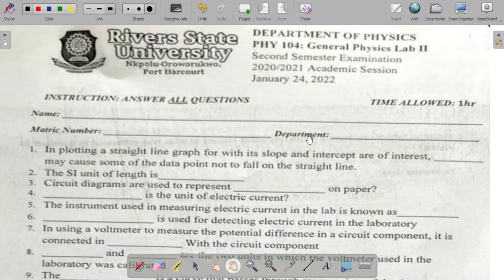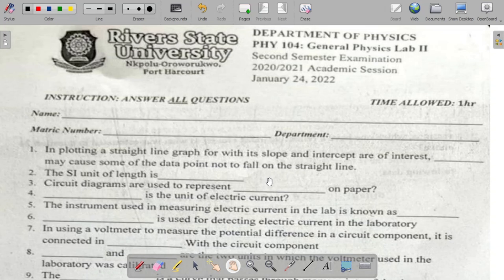Let's look at the solution to the physics practical exam for the 2020/2021 academic session, dated January 24th, 2022. There are 20 questions and we'll treat each one after the other. You can increase the video quality by going to the settings section so you can see clearer.